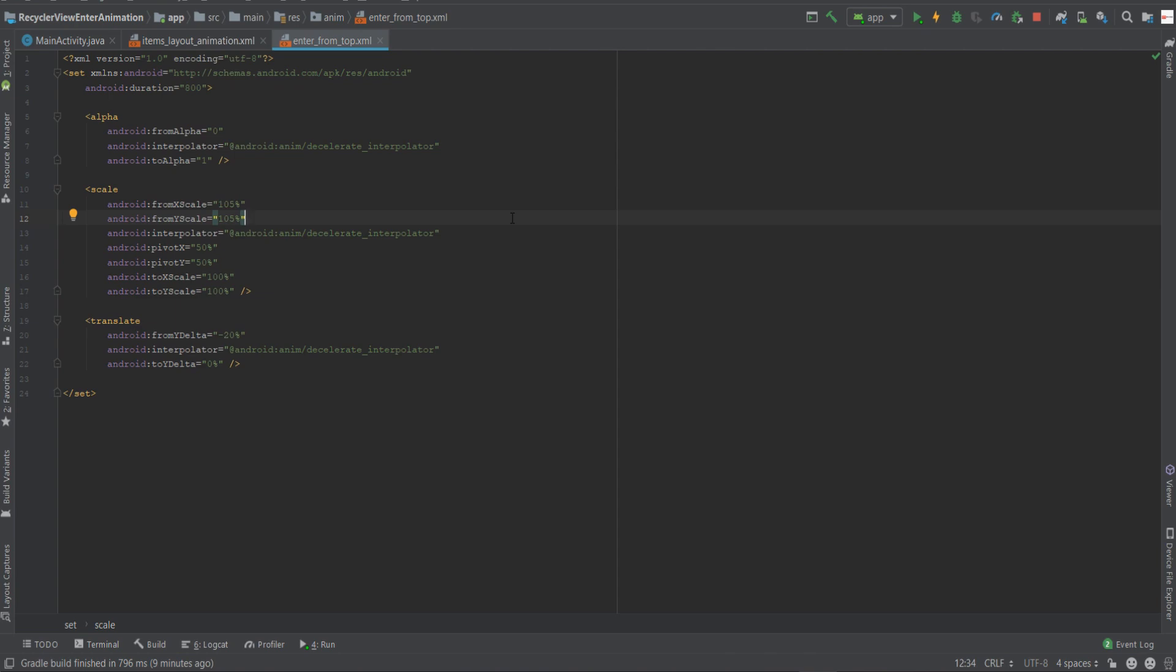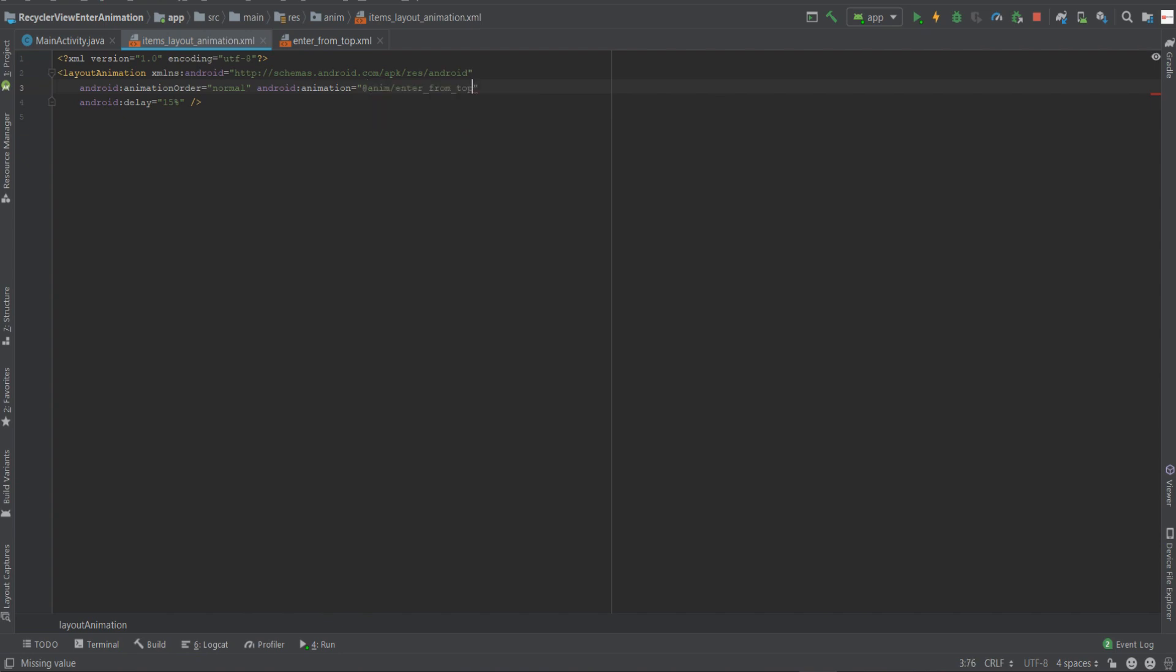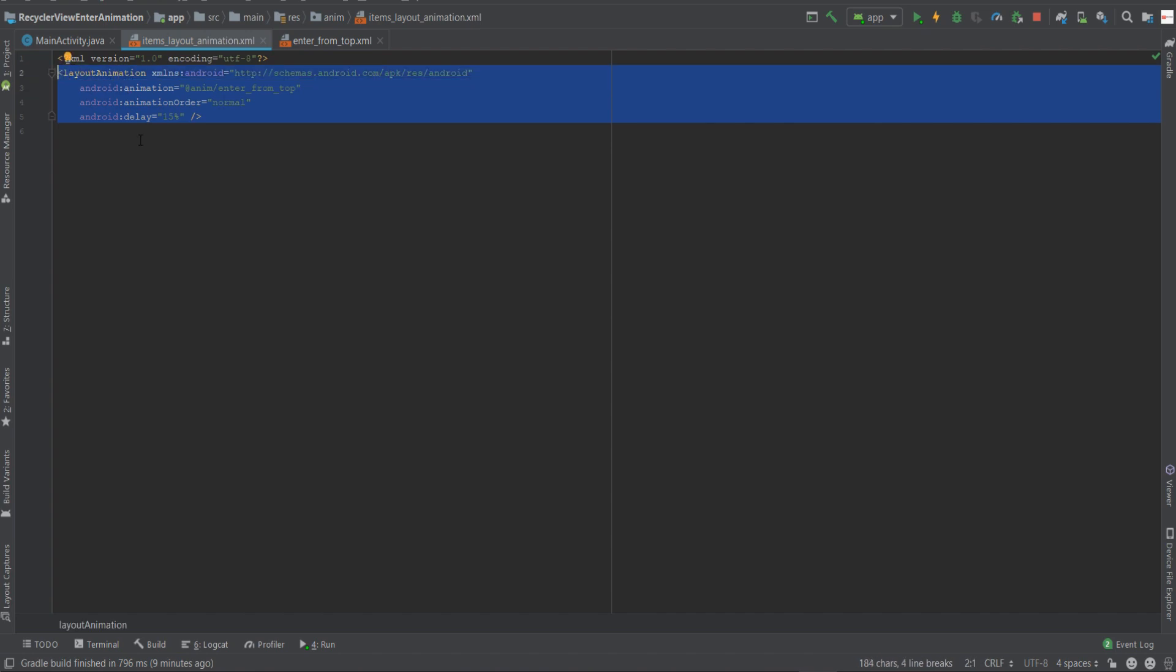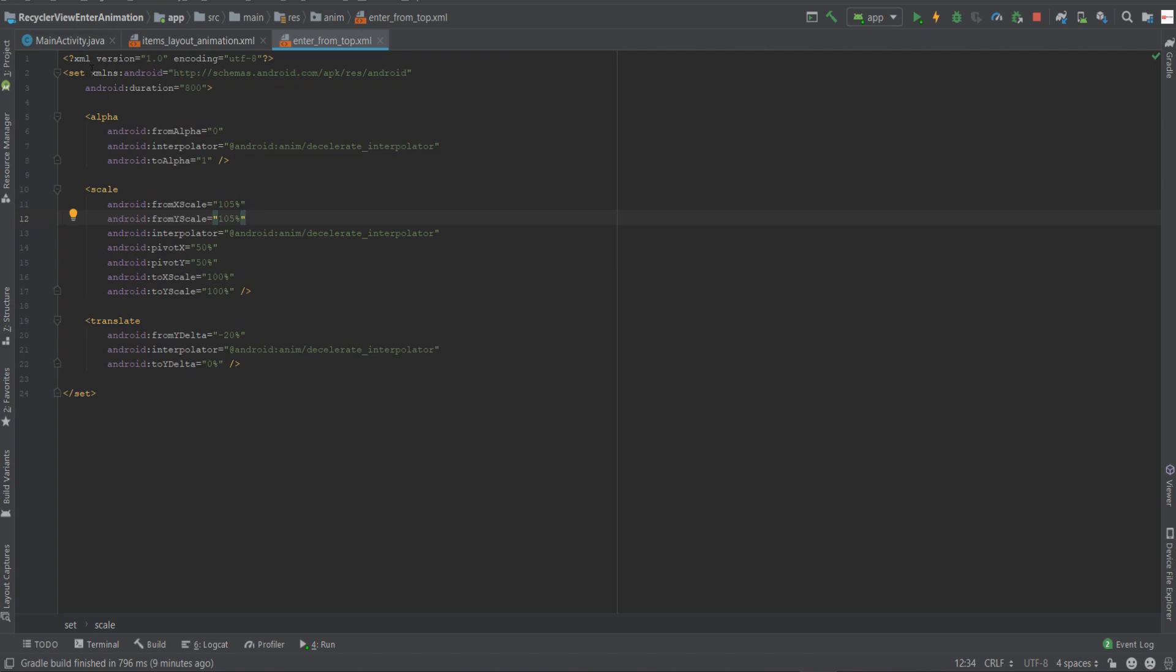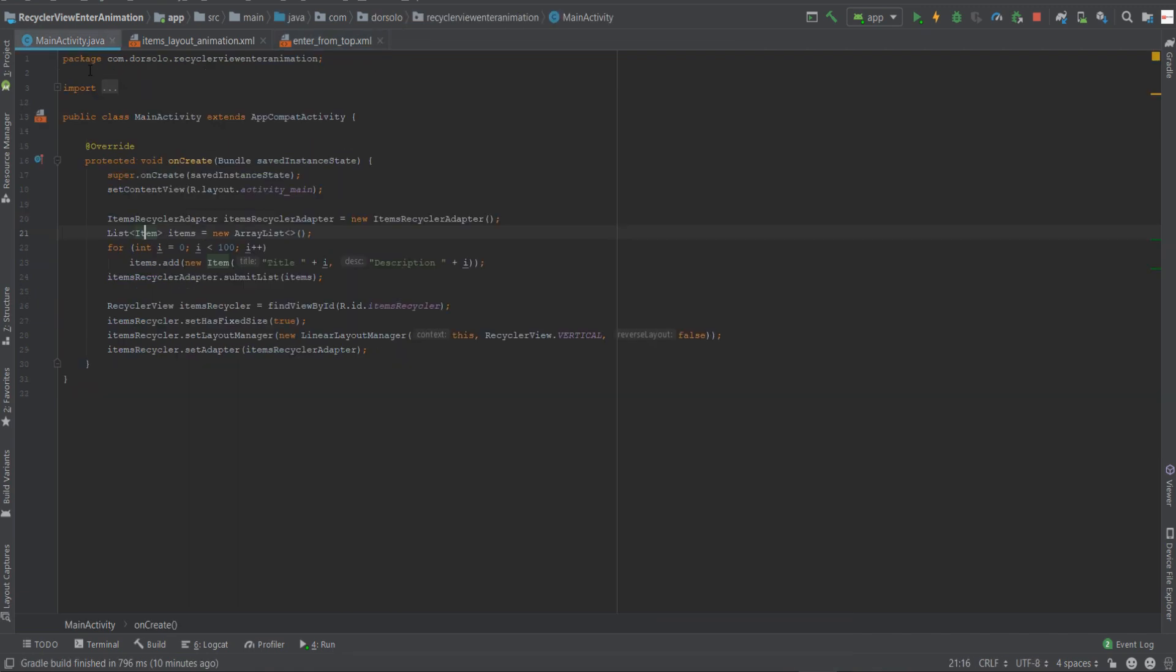The last step will be to attach the layout animation that we just created to the recycler view itself. But before we do that, let's just go back to the items_layout_animation file and provide the animation itself. Now remember one crucial thing: when we'll attach the layout animation to the recycler view, we are only addressing the layout animation tag itself, this file. We're not addressing the enter_from_top file directly.